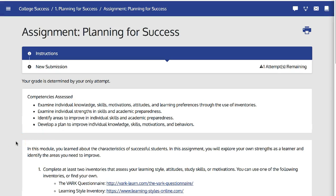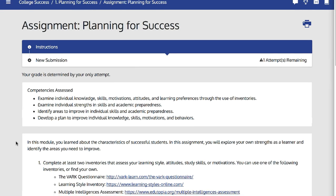In the assignment, students are told these are the competencies that will be assessed.